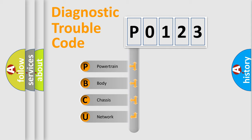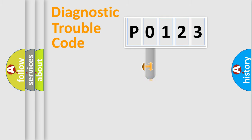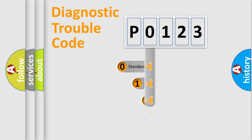We divide the electric system of automobiles into four basic units: powertrain, body, chassis, and network. This distribution is defined in the first character code.